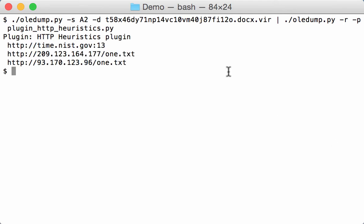And here you can see that it is able to extract the three URLs. These are the two URLs with the payload. And this here is the URL that is used to check the time.